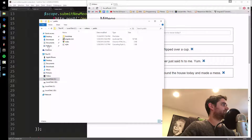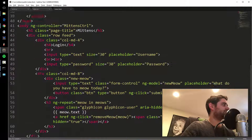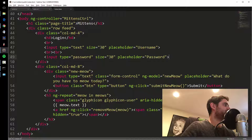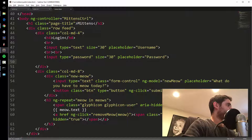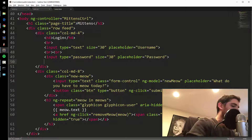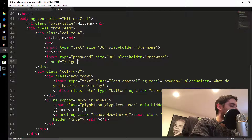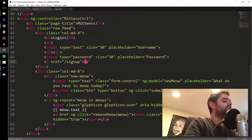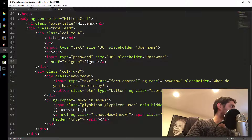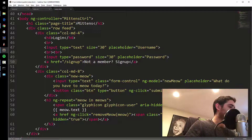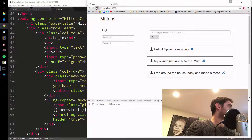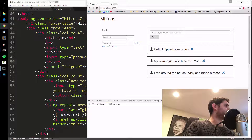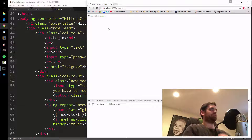Let's go back to our webpage. Below the login box we're going to put a sign up link — 'not a member? sign up' — with an href of /signup. I'll make a page where you can sign up for Mittens, because Mittens is such a great website. Let's see what happens — nothing happens yet, so there's some trickery you have to do to get this working.